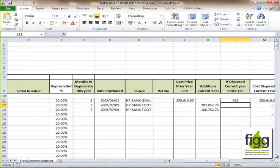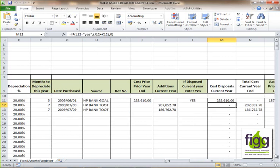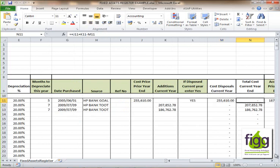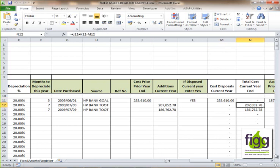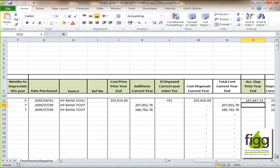If the asset was disposed of within the year you are preparing the asset register, you will enter 'yes'; if it wasn't disposed of, you will leave it blank. The cost of disposal will then be the original cost price of the asset and will be calculated automatically once you enter 'yes'. The total cost at the current year end then adds up the cost price as at the prior year end plus the additions to automatically give you the total cost as at the end of the current year.